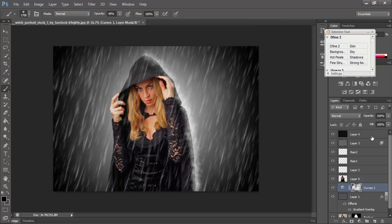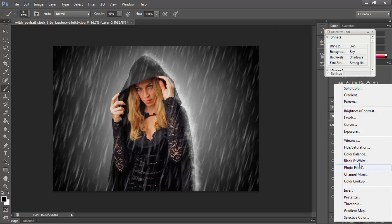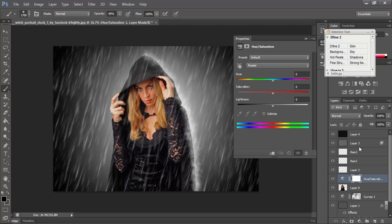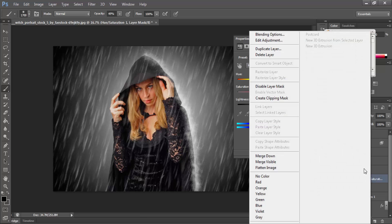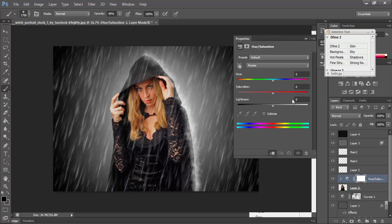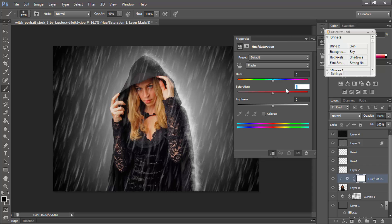Then select Layer 0 and add a new Adjustment Layer — select Hue/Saturation. Right-click and create a Clipping Mask. This time Saturation is minus 24, or 24, value 120. This is good, OK.